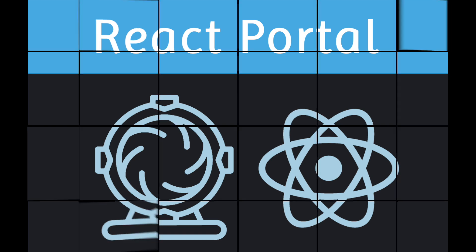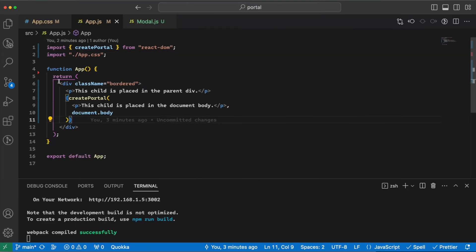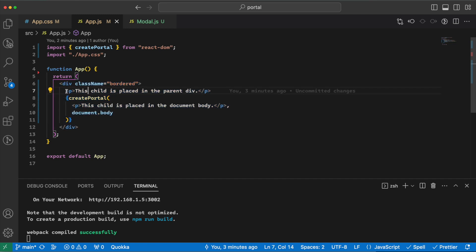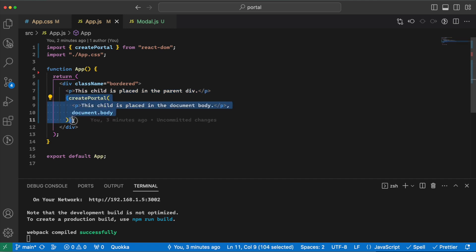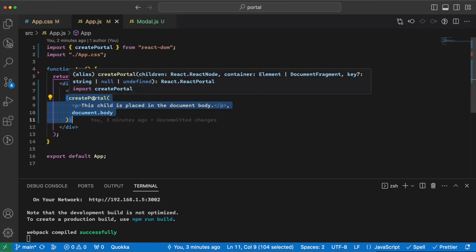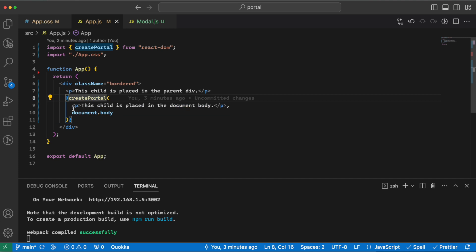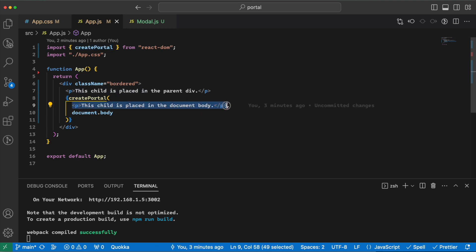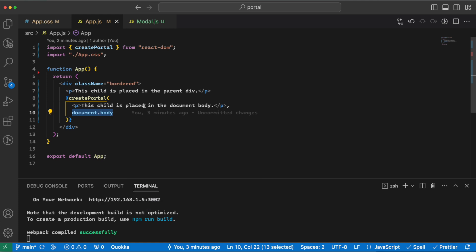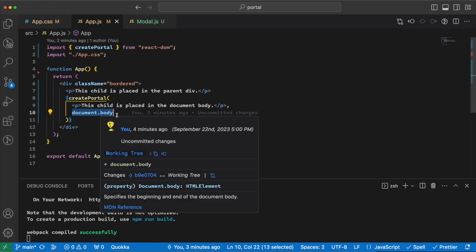As you can see, I have a simple div here with the class of border to show some border around the div. Then I have a P here and the createPortal. CreatePortal takes three arguments: the first one is the JSX that we want to show, second one is the place that we want to render this JSX, the third one is optional and is the unique key that can be used by portals.